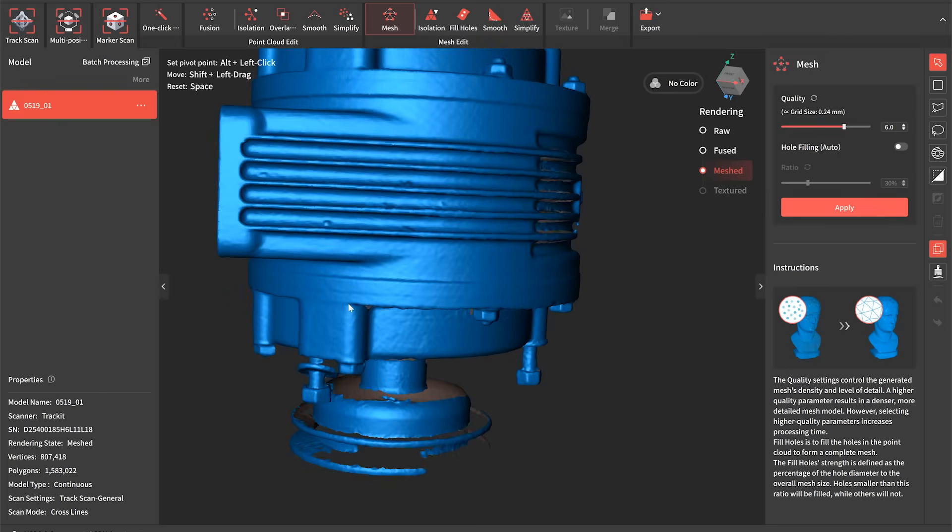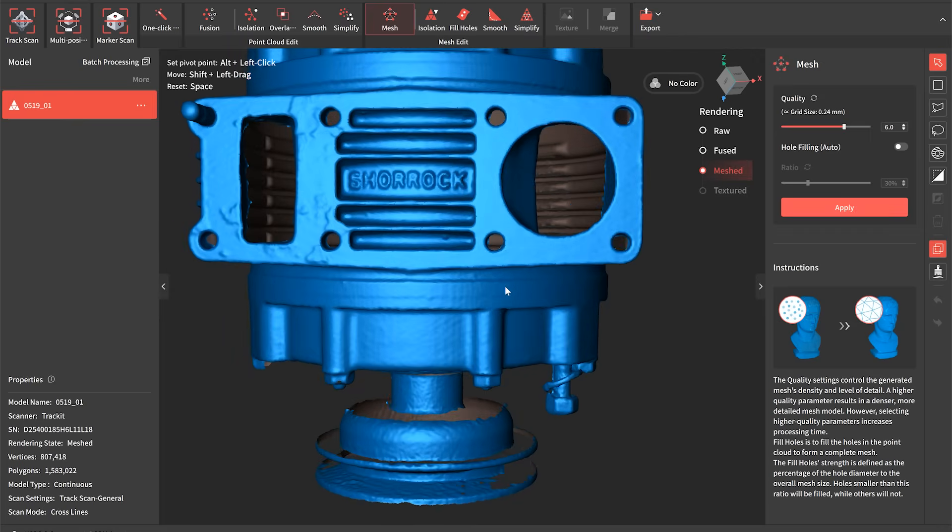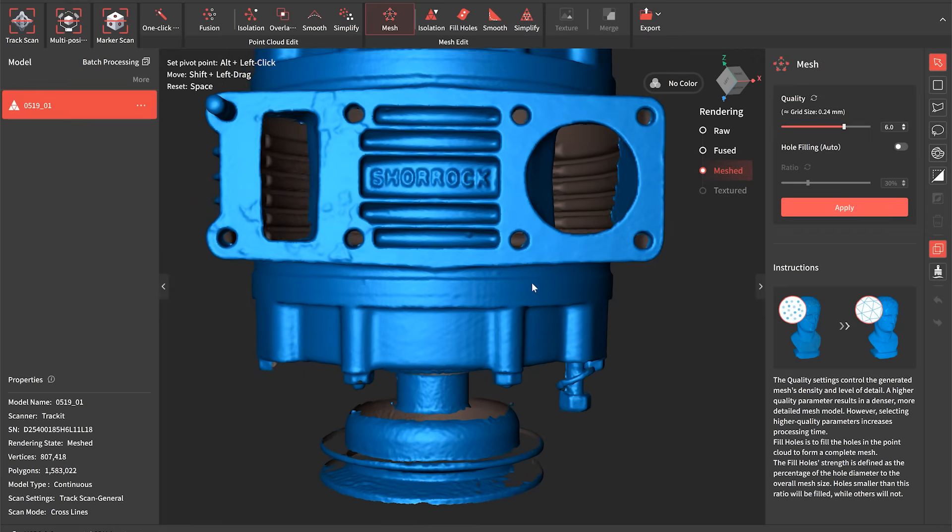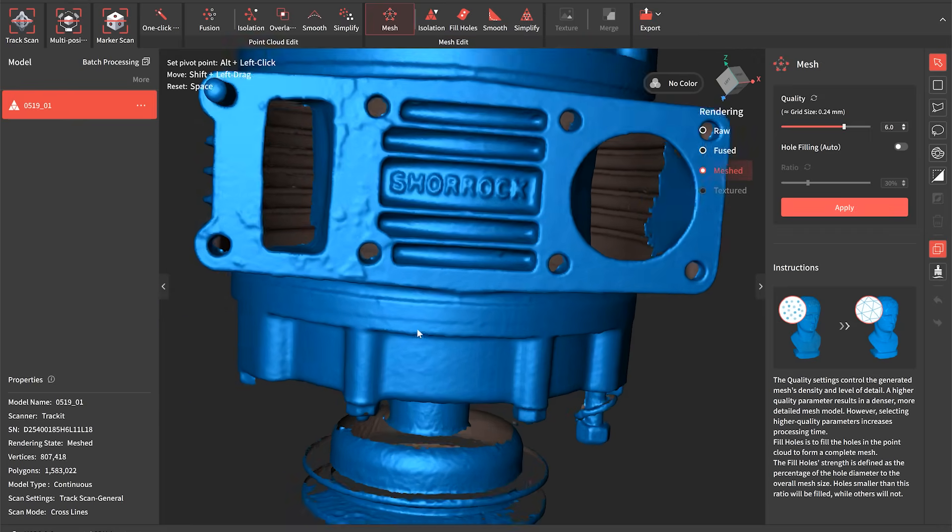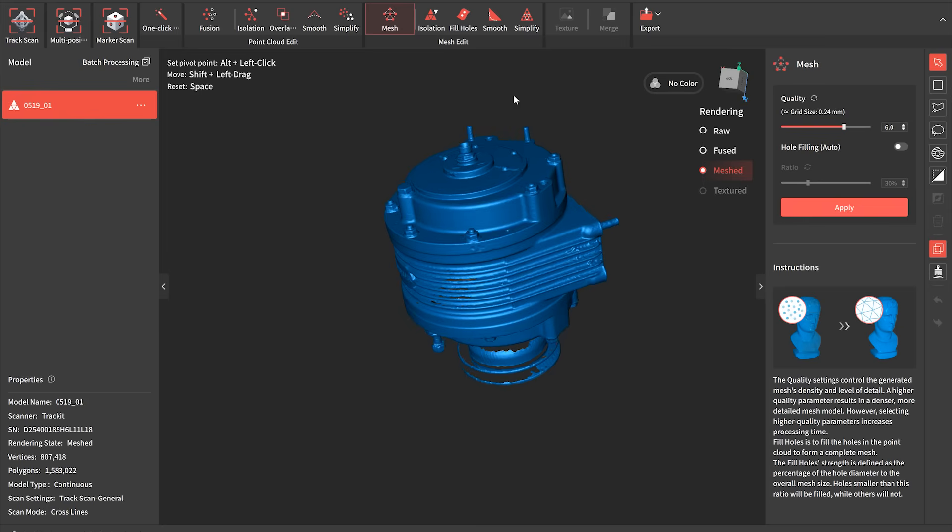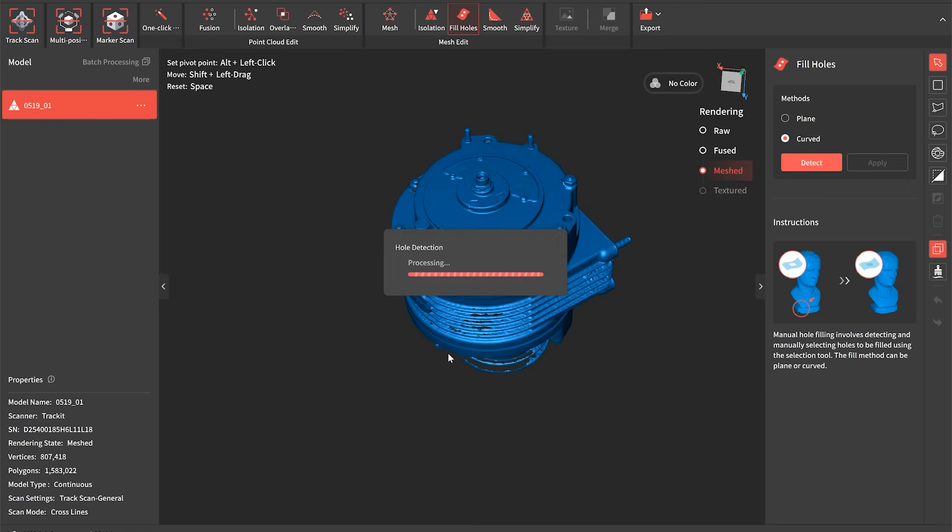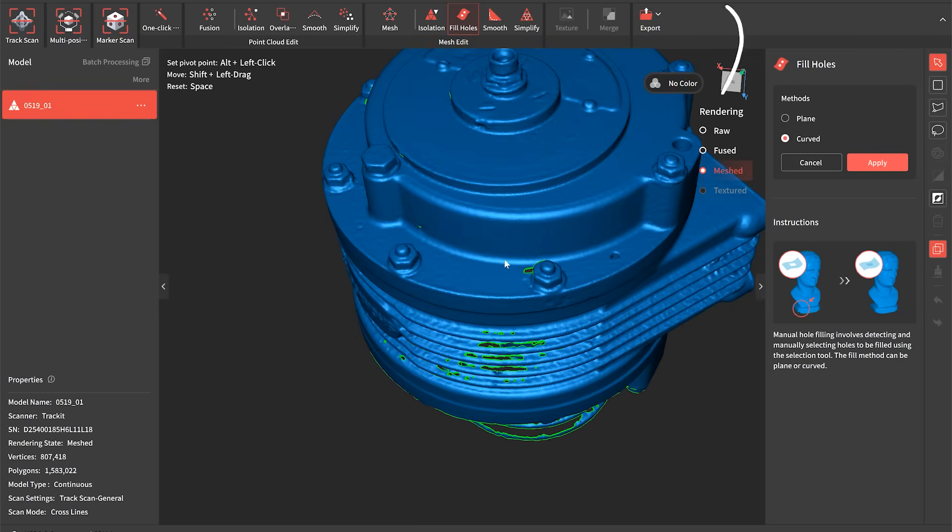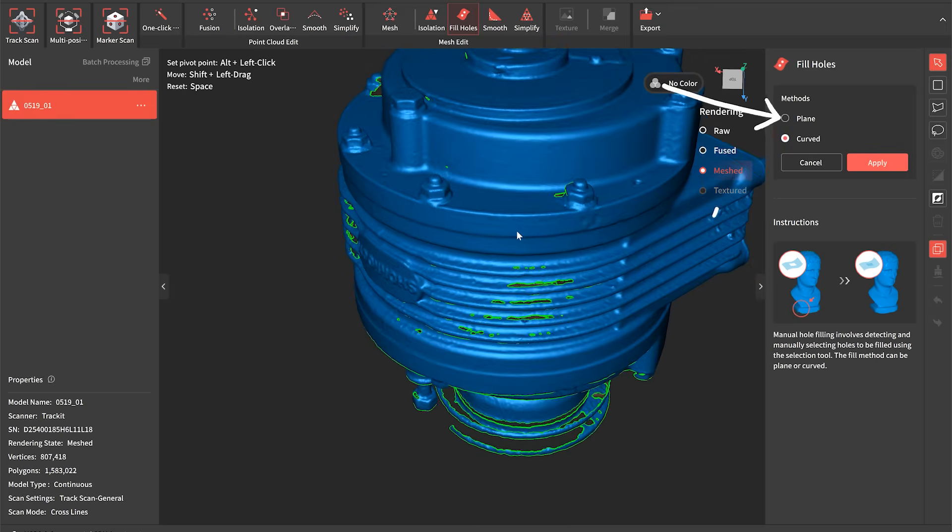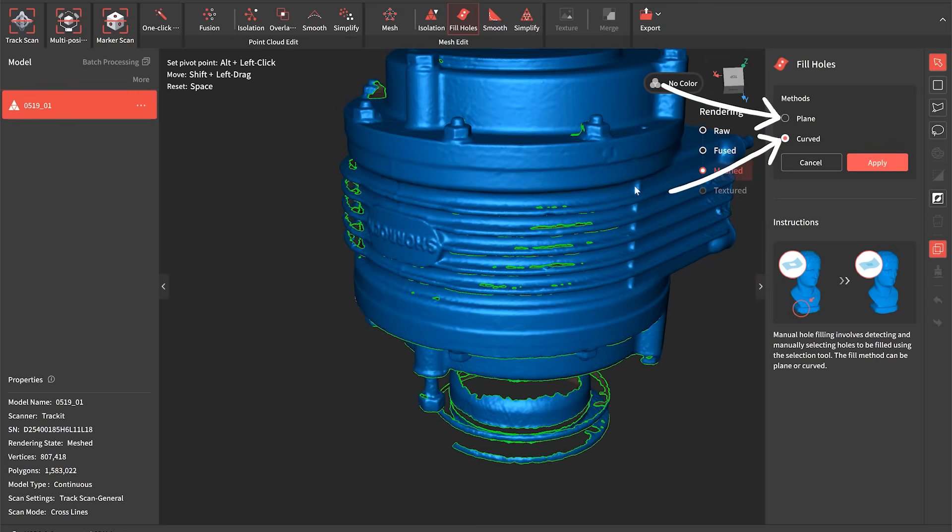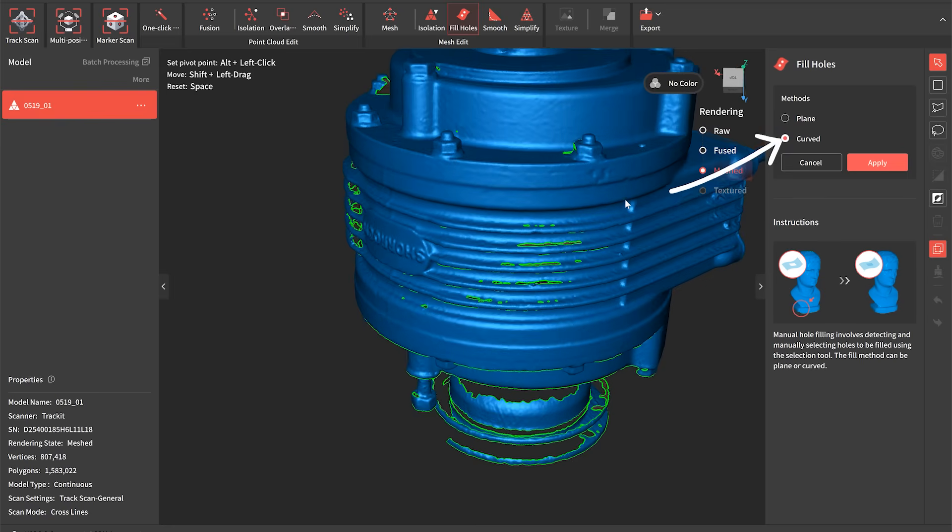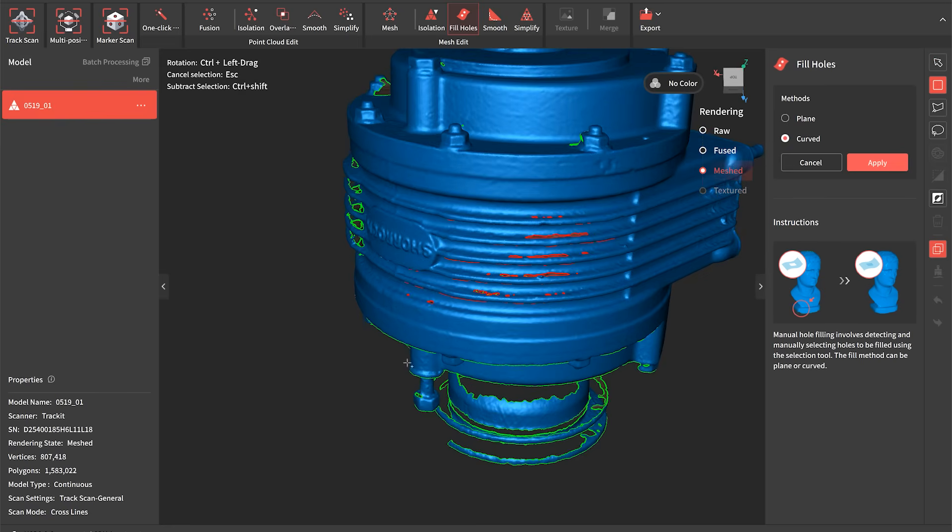You can see there are still a few holes in the surface there but we've also got a tool that really quickly and easily sorts that out. So we'll select the hole fill tool and we've got two different modes here. We can either fill those in a planar or a curved method so that will either fill them in a dead flat fill or it will kind of look at the geometry and fill those in to match what's already there.